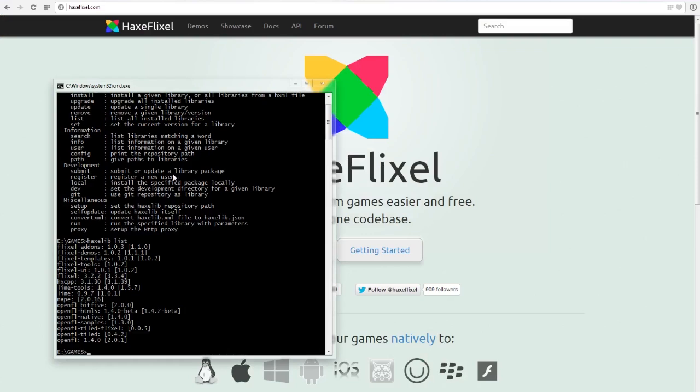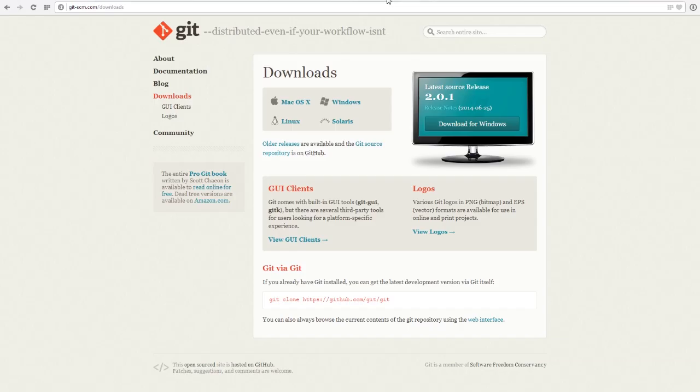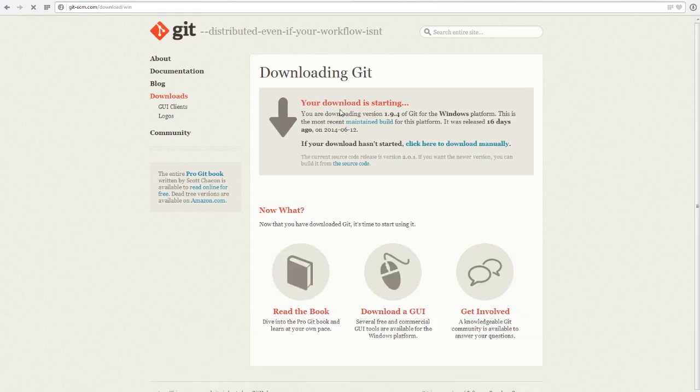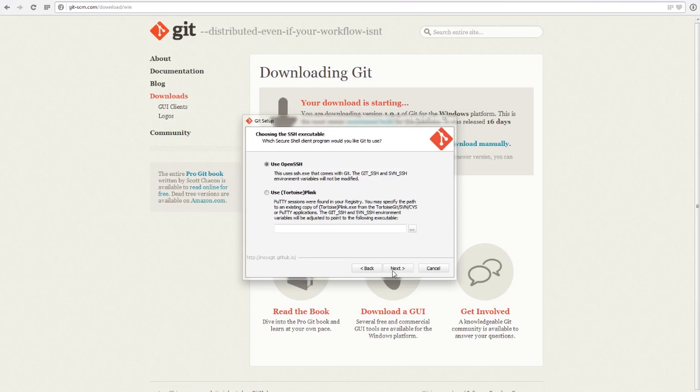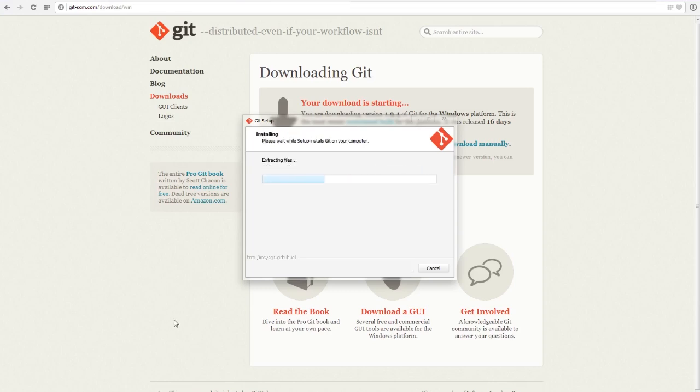But before we do that, we have to install Git if you don't already have it. What you can do is go to git-scm.com/downloads, link will be in the description, and just install it for whichever operating system you have, so I'll choose Windows. During the install, what I assume you want to do is use Git from the Windows command prompt because then you can run the Git command from Haxlib. I'm pretty sure that's what you want to do.